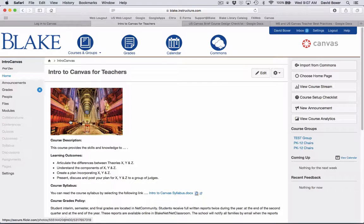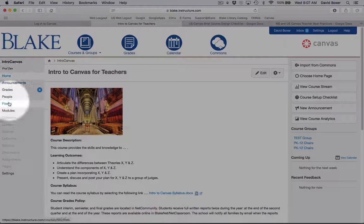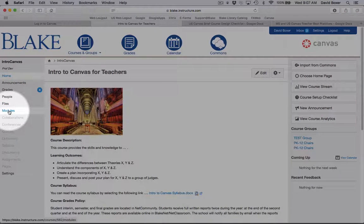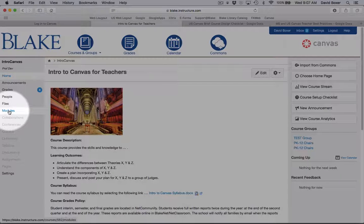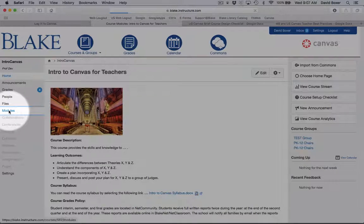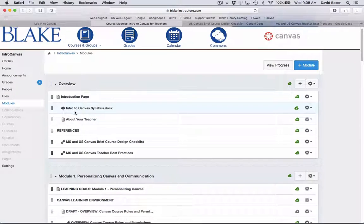You'll notice that a homepage will come up with an introduction to the course. And on the left-hand side, you'll see some navigation, including navigation to modules. Modules are like table of contents. That's a way to organize the course. Go ahead and select the modules link to access the course.